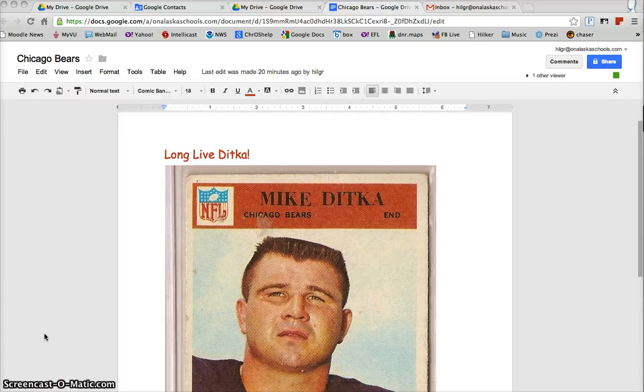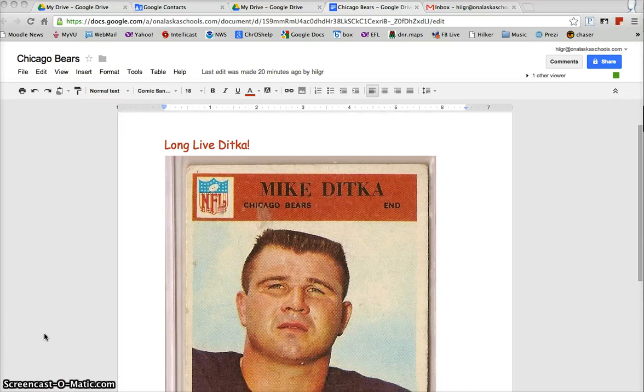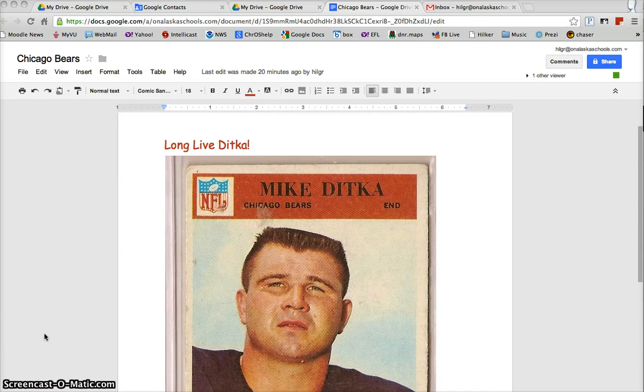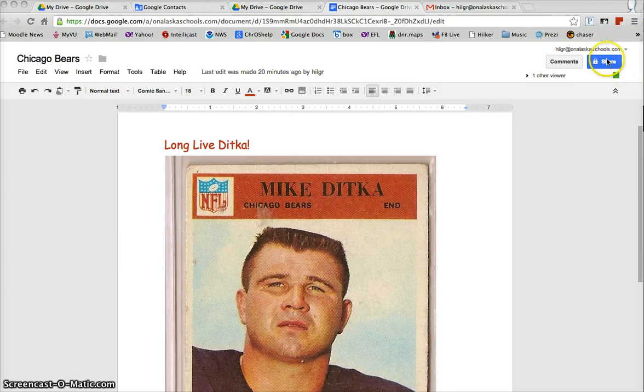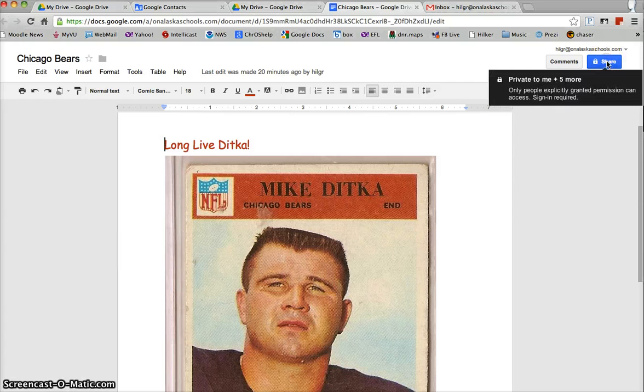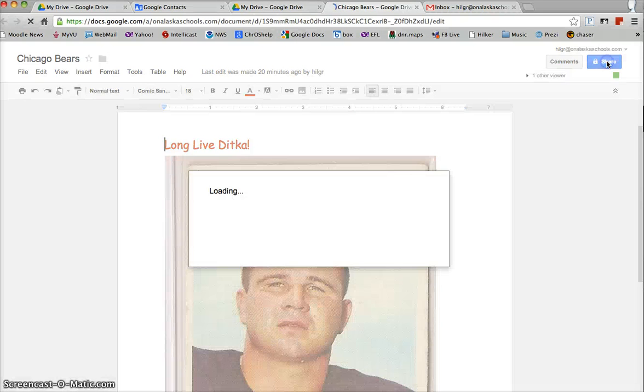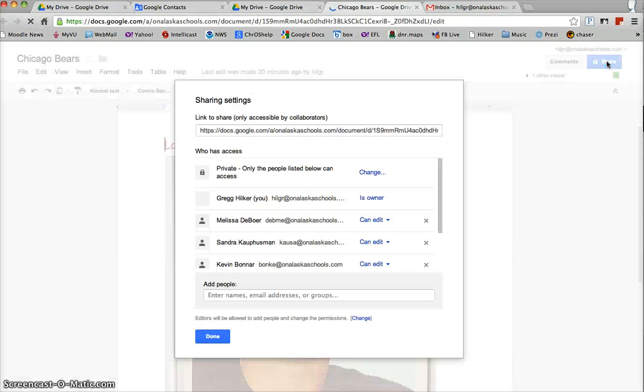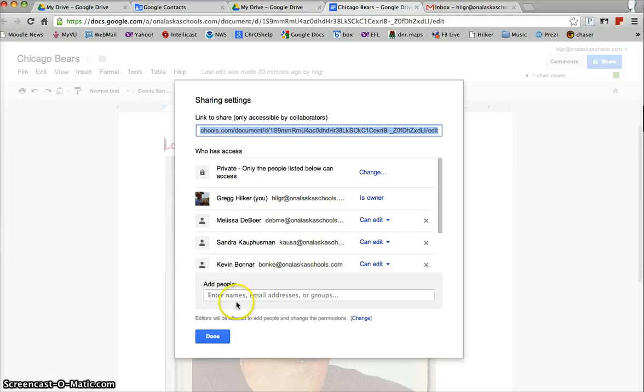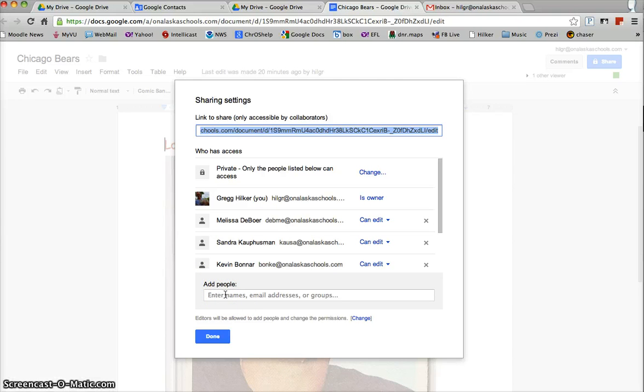In a previous video I showed you how to share a document that you've created with Google by using this blue share button. So if I wanted to share this Mike Ditka trading card with other Bears fans I could do that, or just with anybody who needs to know about Ditka.